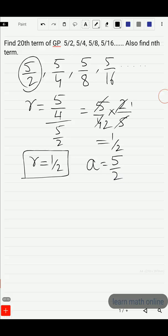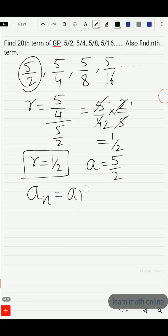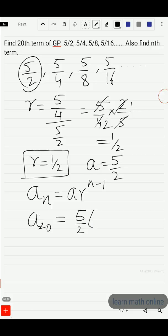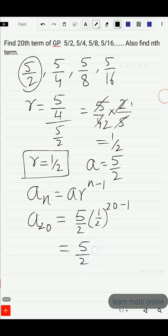Now we can find the 20th term. The nth term formula is a_n = a · r^(n−1). We need to find a_20, so n = 20. Substituting: a is 5/2 and r is 1/2, so a_20 = (5/2) · (1/2)^(20−1) = (5/2) · (1/2)^19.